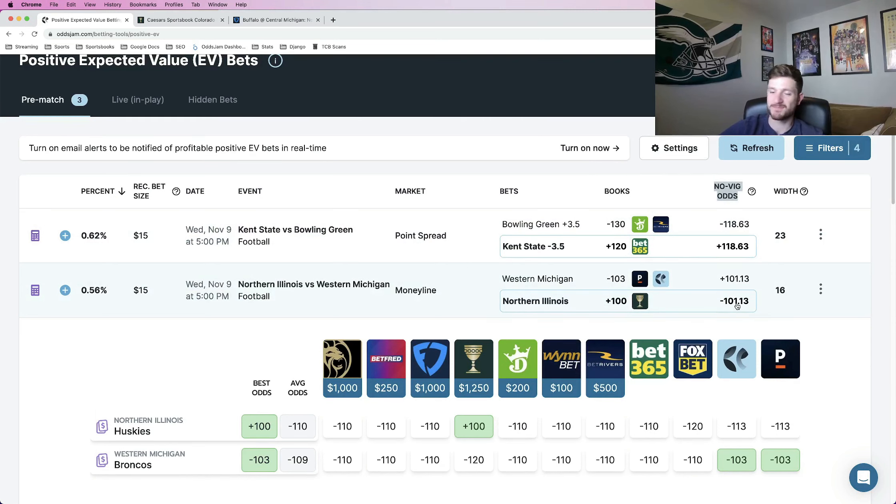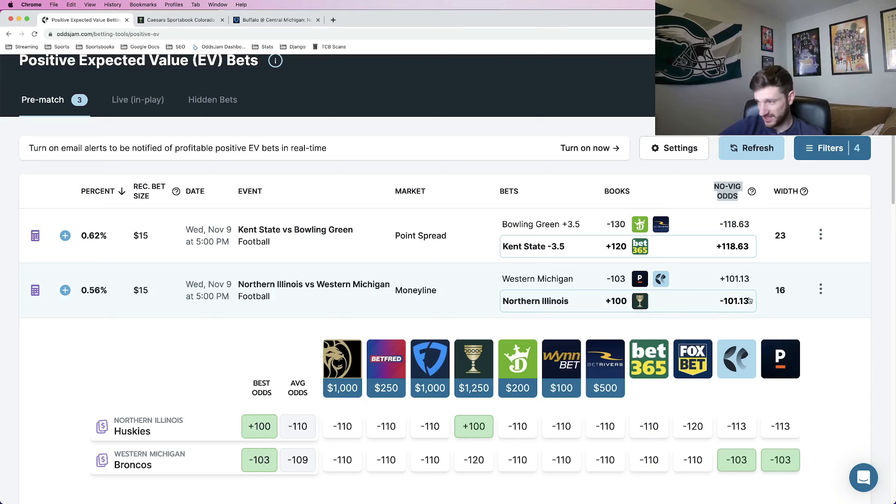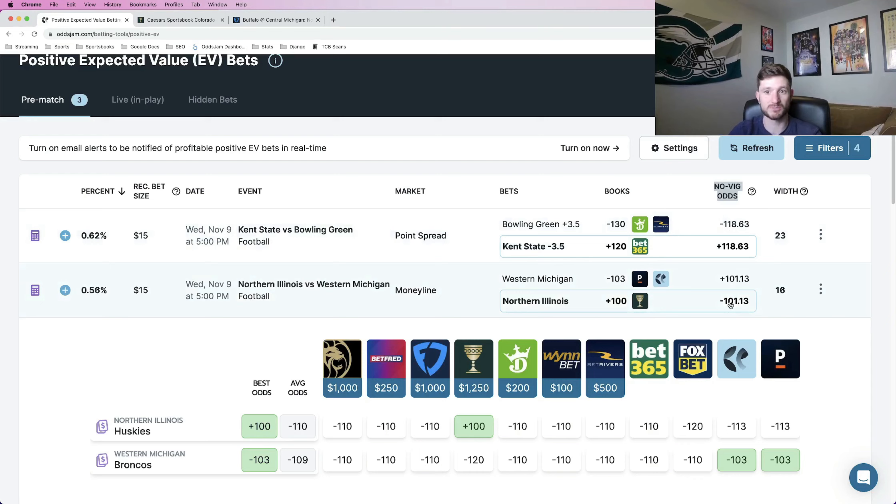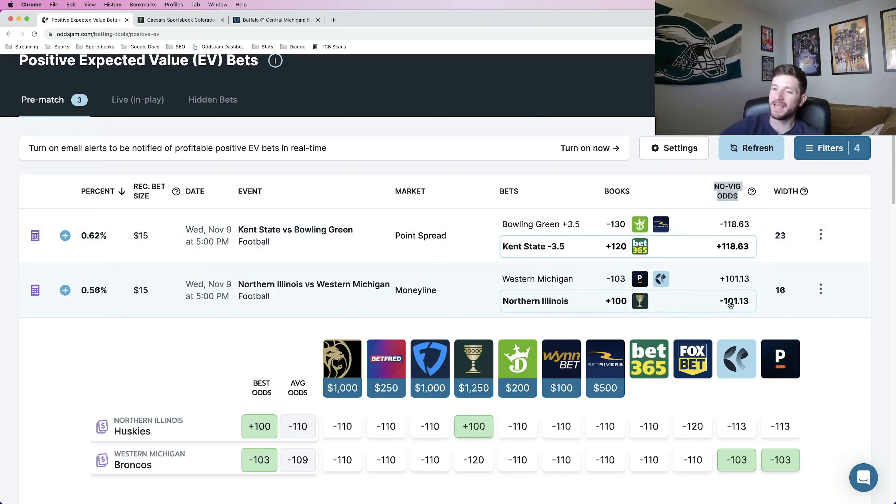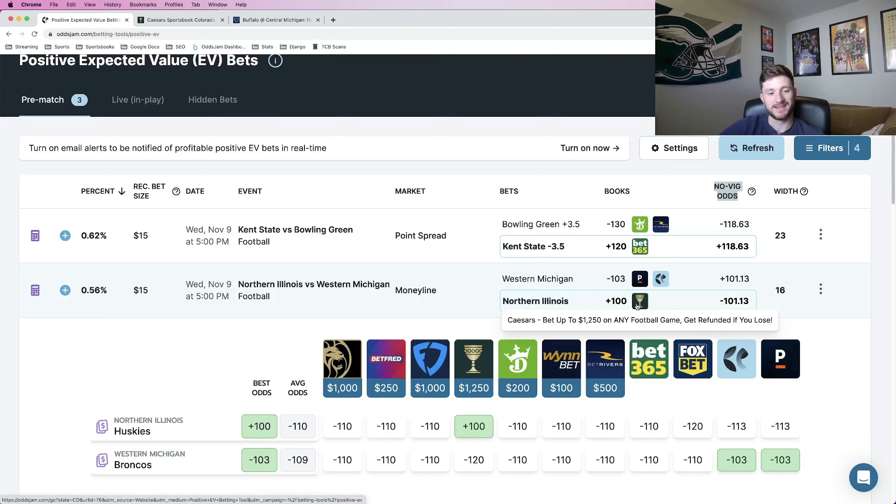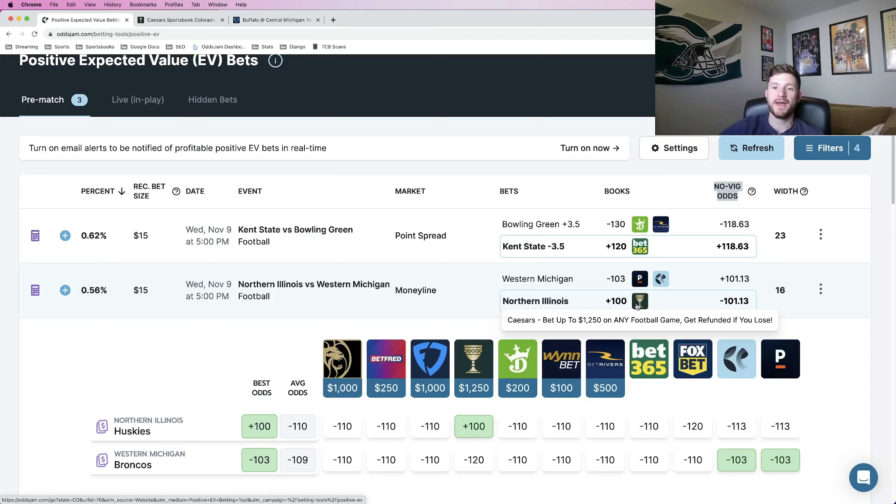Prices at minus 101. So the numbers in the Novig odds can be viewed as the true line of what a market should truly be priced at. Like I said, they're pulled from the sharpest sportsbooks in the world. Anywhere in which you can beat the true line on another betting opportunity, in this case, the Caesars at plus 100 is going to be a valuable bet to take advantage of. That is where your positive expected value comes from.